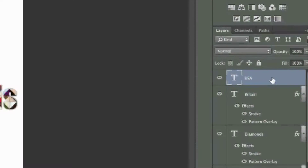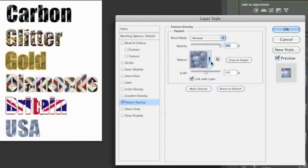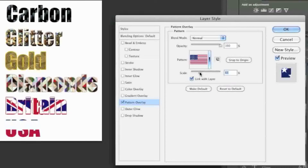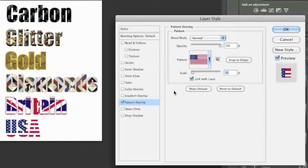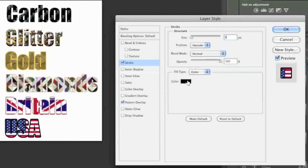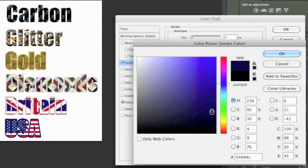Now the last one is the US flag. I'll go to Pattern Overlay once more, choose the US flag, and simply position it to where I want it to be. I'm going to use snap to origin, and there's my US flag. I'll click on Stroke and simply choose something that I'm happy with — something like this maybe. And that's that.